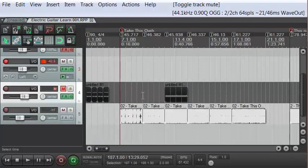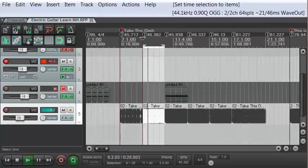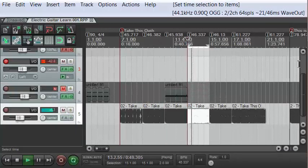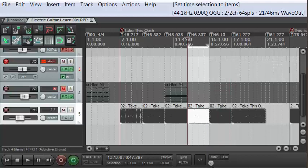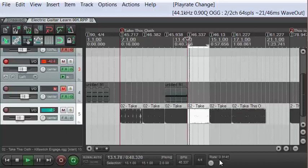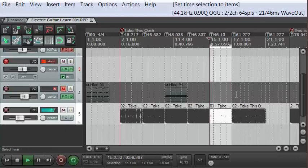Now if you wanted to slow this down, you can go right down here to the play rate, right-click it, and tell it to preserve pitch in audio items. You can then slow down the play rate to something slower or faster. So there's how you can slow things down to make things easier to learn, and you can bounce between riffs again using those keyboard shortcuts.